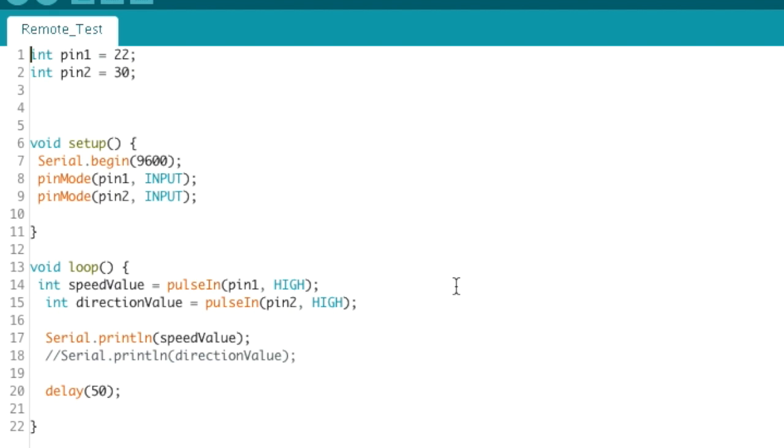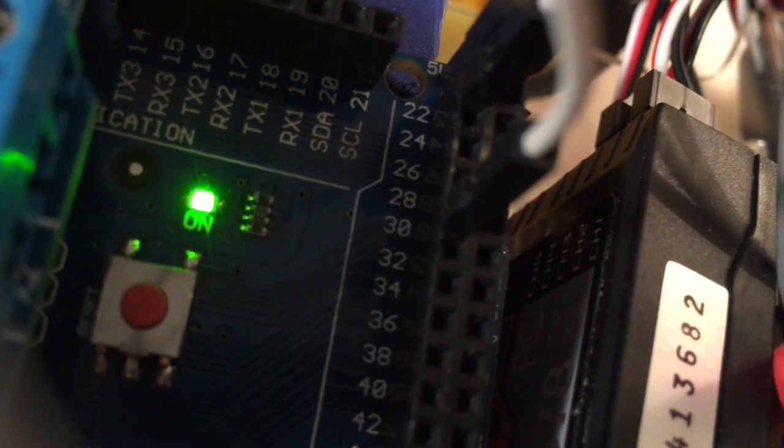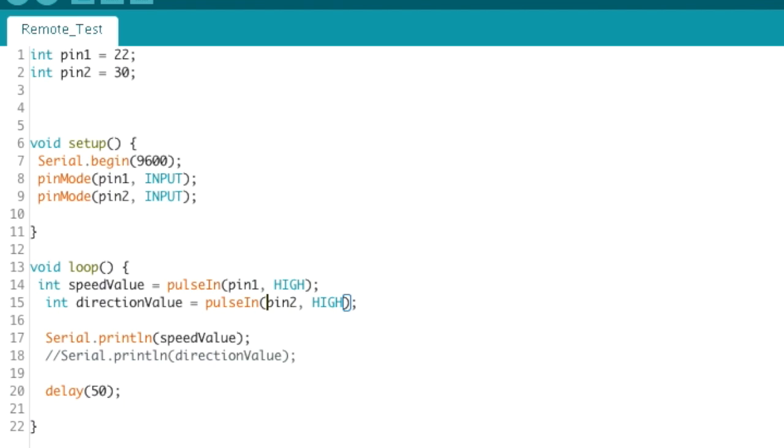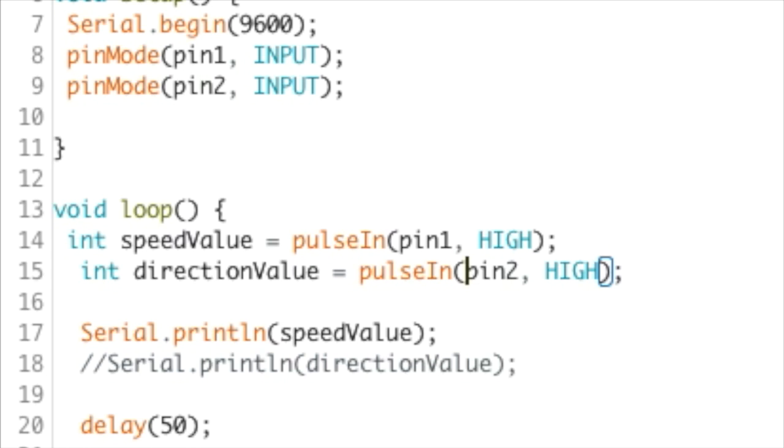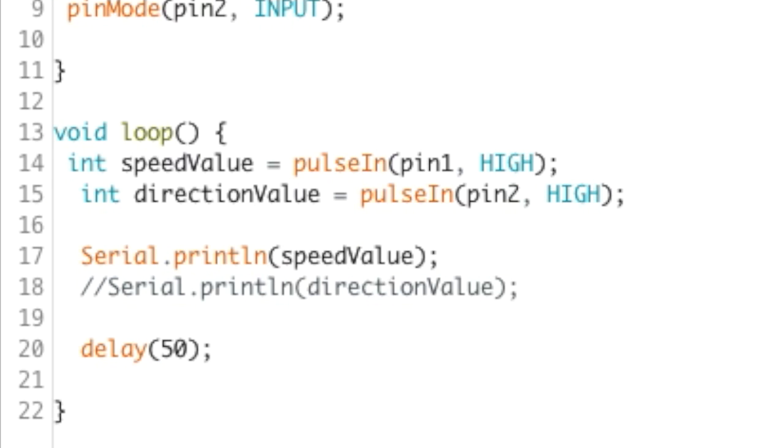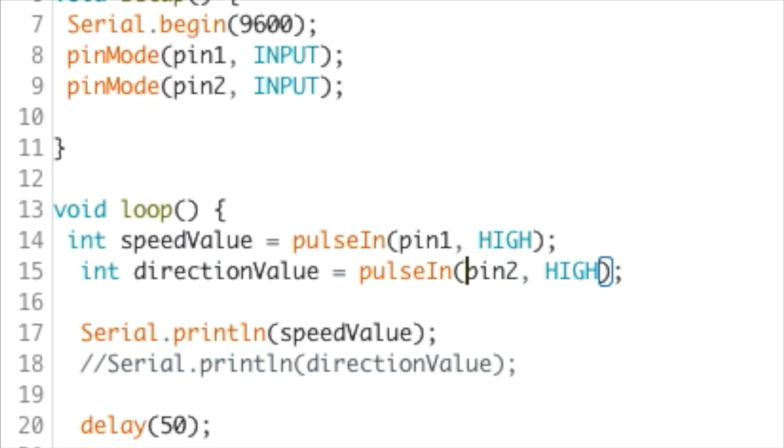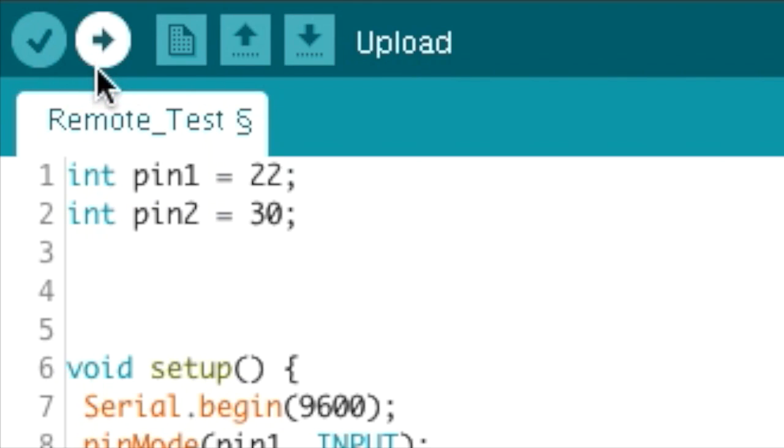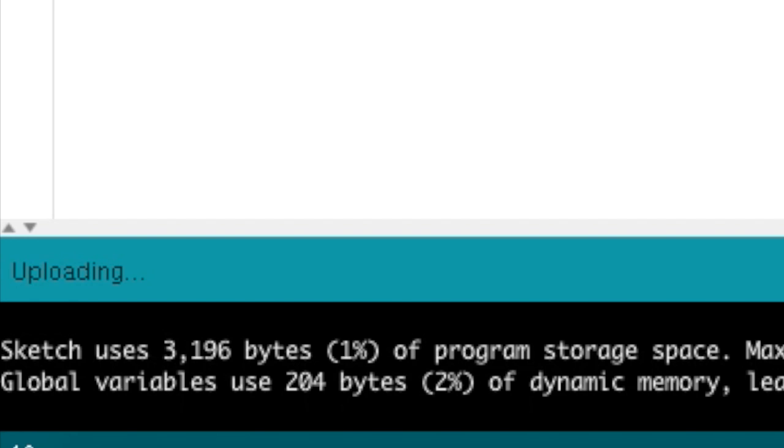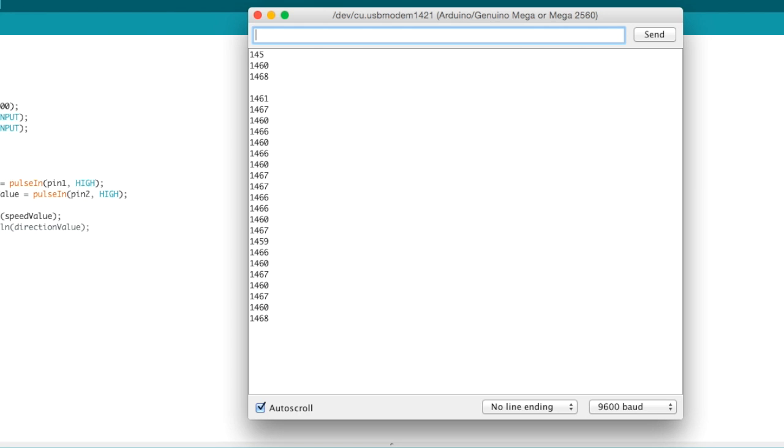So the pins that I used were digital pins 22 and 30. You just use any ones that are easily available to you. You can see them right there. We read this digital value with the pulse-in command, which basically just finds the amount of time between each on and off value from the radio signal. So you can see we set the integer speed value to the pulse-in of pin 1, which in my case is pin 22, connected to the receiver for the throttle stick. And we also have the integer direction value, which is the pulse-in for pin 30 in my case, which is connected to the receiver port for the turning stick. So if you look below, you can see the command that says serial.println speed value. This basically just shows us the speed value, which is the value for pin 1. And we have the direction value as well, but currently that's commented out since I only want to read the speed value at the moment.